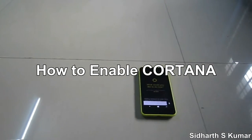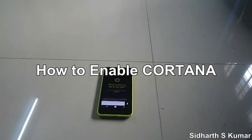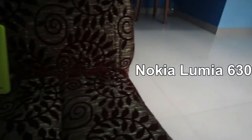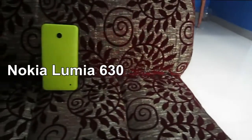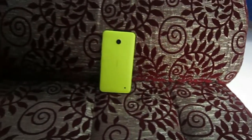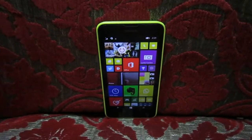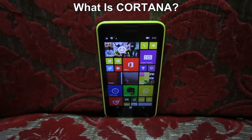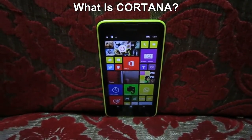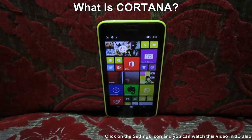Hi guys, I'm Siddharth Asukumar and I'm going to show how to enable Cortana in the Nokia Lumia 630. So what's Cortana? Cortana is the best voice assistant available right now.